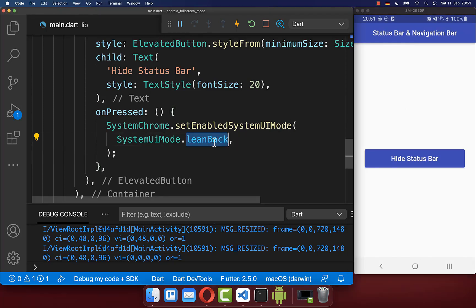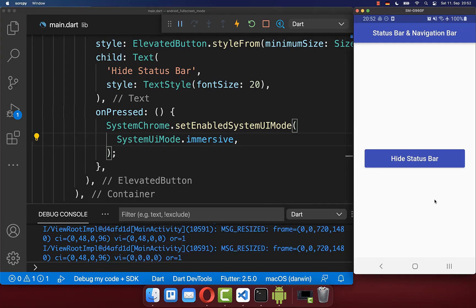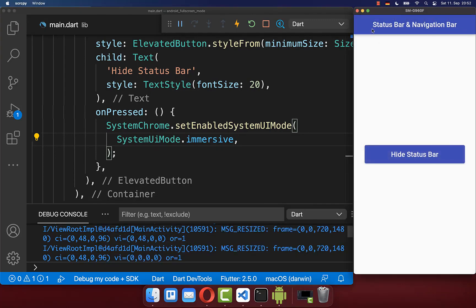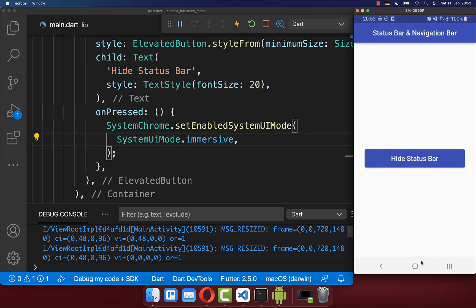You also can set the fullscreen mode to immersive. With this, if we click on this button, the status bar and the bottom navigation bar will disappear. And now if the user swipes anywhere at the top or anywhere at the bottom, then the status bar and also the bottom navigation bar will appear again.